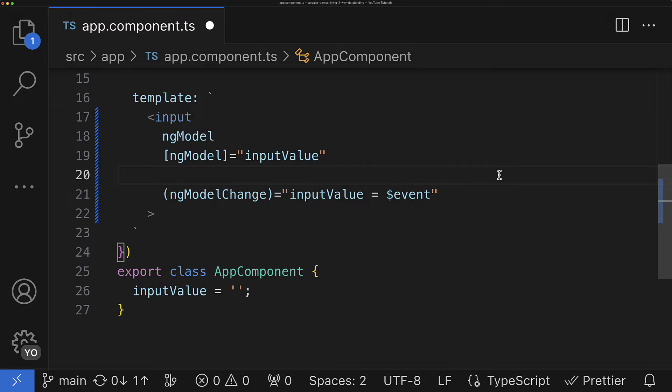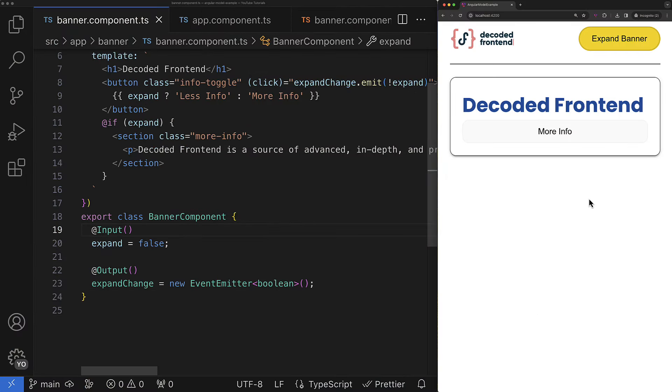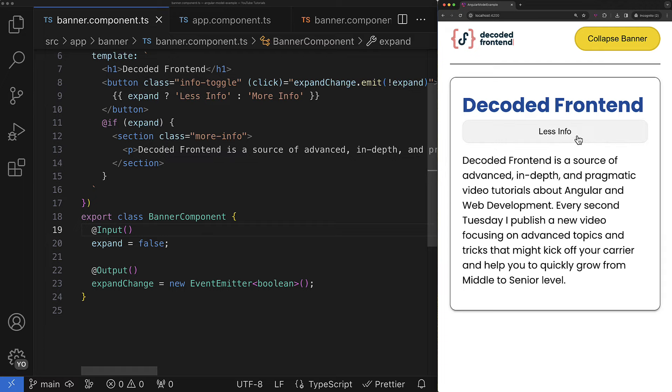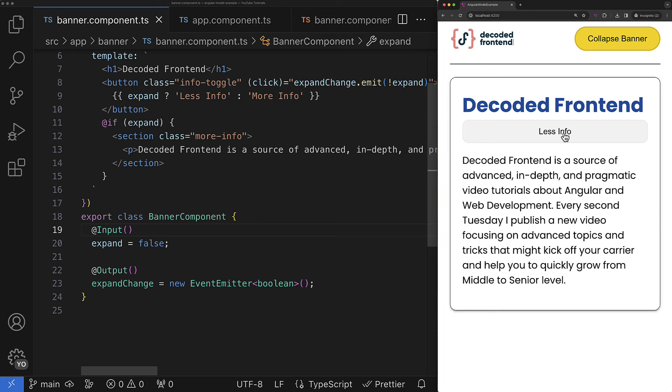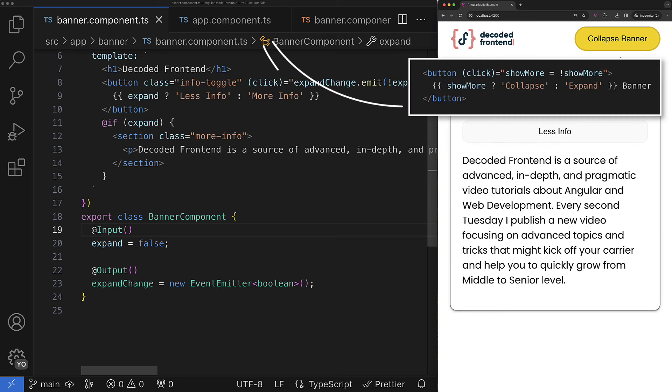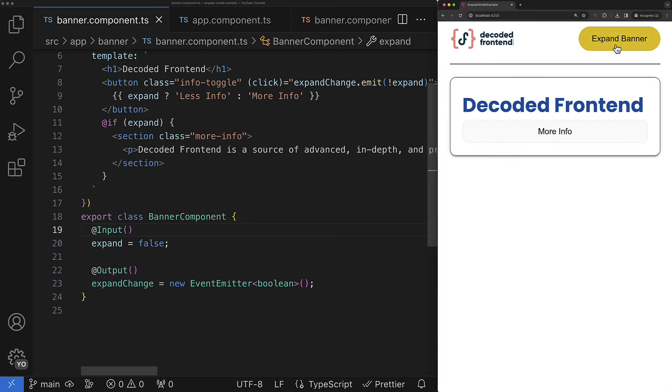Of course it works not only with ng-model directive. Any directive or component can implement such an input-output pair and enable two-way data binding. For example I have a banner where I can toggle the state showing more or less information there. I can toggle the state from two places via toggle inside the banner and using the button outside the banner component.